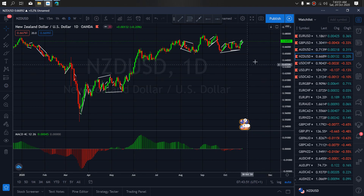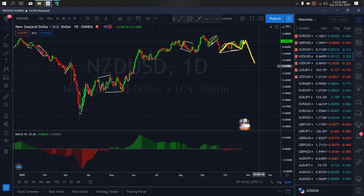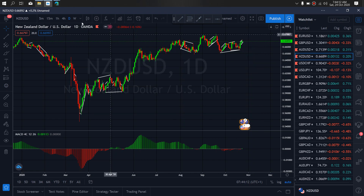On AUD/USD for this week — AUD/USD on the daily. It has completed this A, B, C correction. So we are now watching for the potential drop downside, as I think this is an A wave, they have completed the B, and they are going to give us a C downside. So we want to watch for the potential of this drop on AUD/USD.